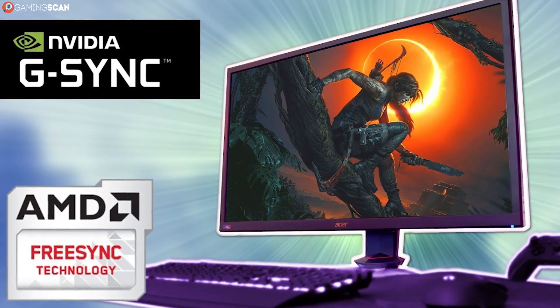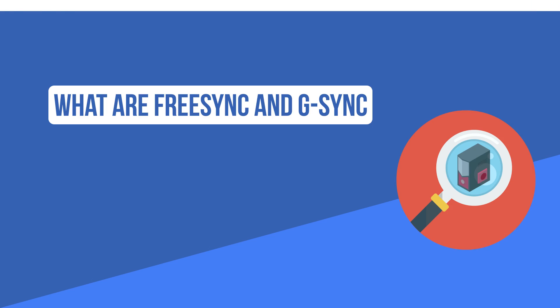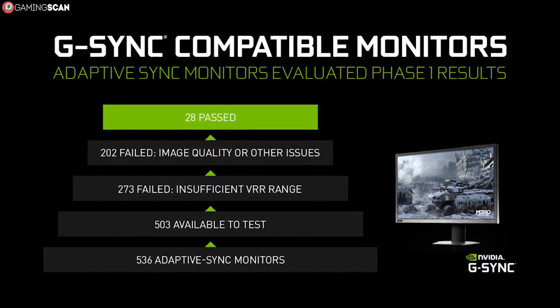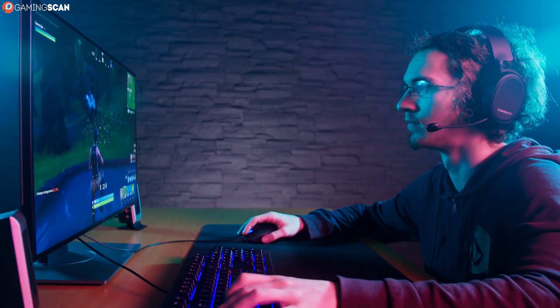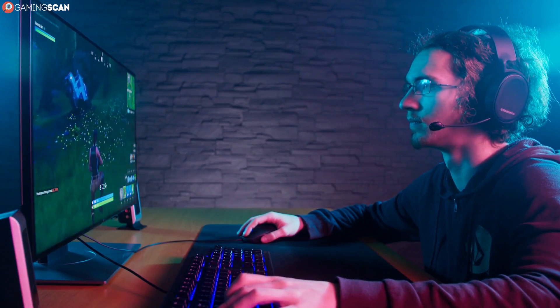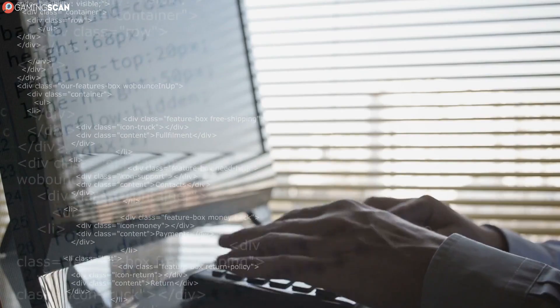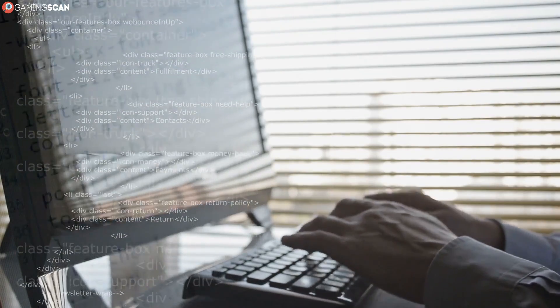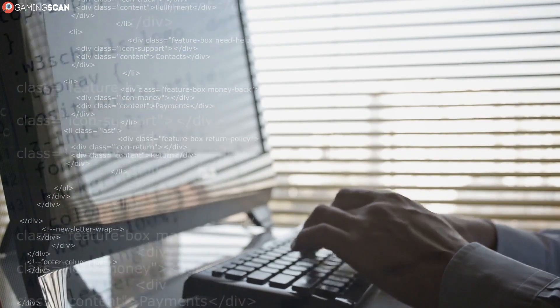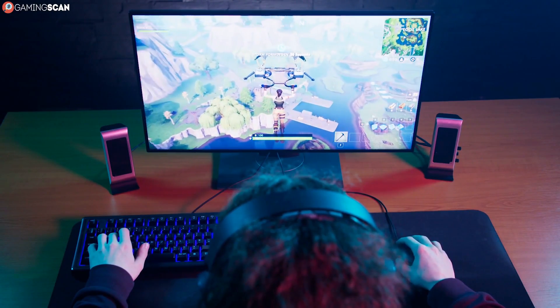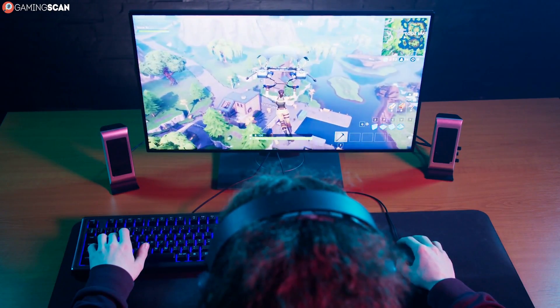What exactly are FreeSync and G-Sync? FreeSync and G-Sync are what's known as adaptive sync technologies. They serve as alternatives to the V-Sync option that you can find in graphics menus of many video games. If you aren't sure what V-Sync does, here's a quick rundown. It all has to do with the monitor. A monitor's refresh rate, which is measured in Hz, determines how many frames the monitor can display each second.